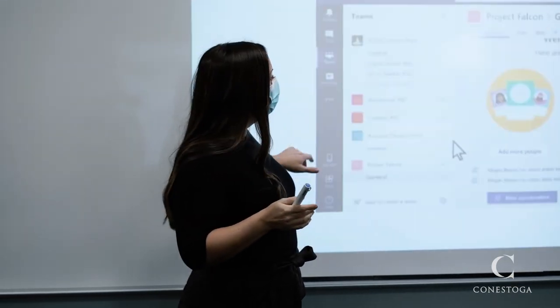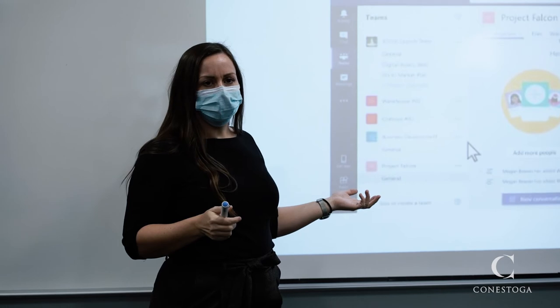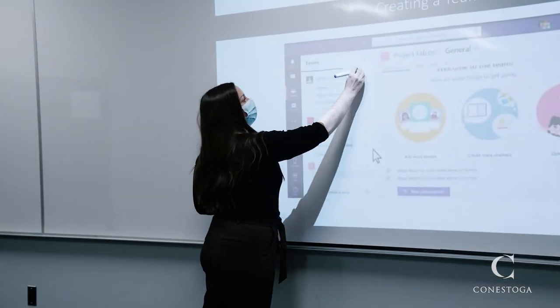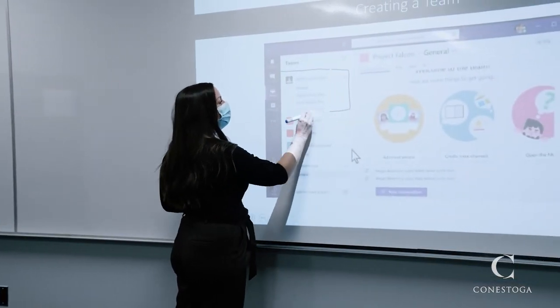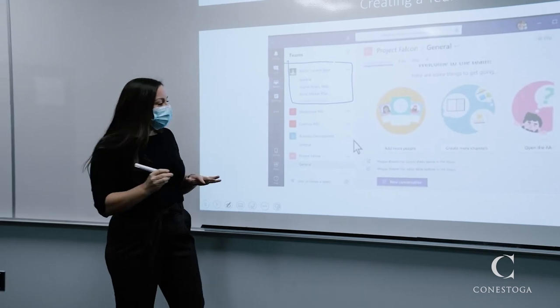Advance your slides, zoom in or out on diagrams, and draw on slides. Some classrooms are also equipped with touch interactive projectors.